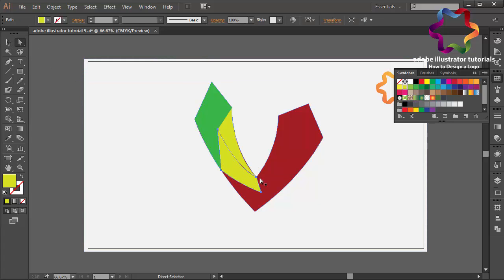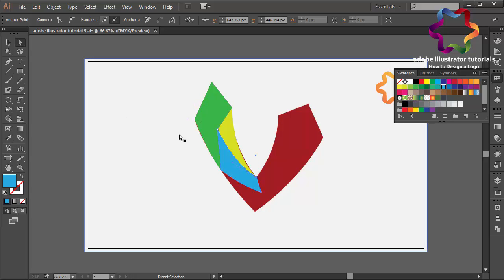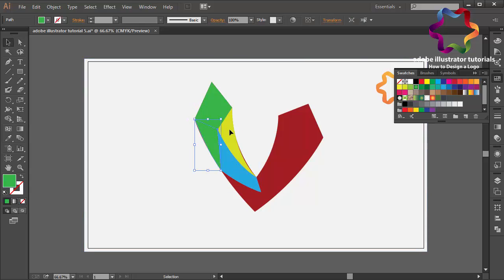Maybe I need to edit this point to make this line look smooth and looks much better, okay like that. And I will change to another color in this object — I will change to a gray color.